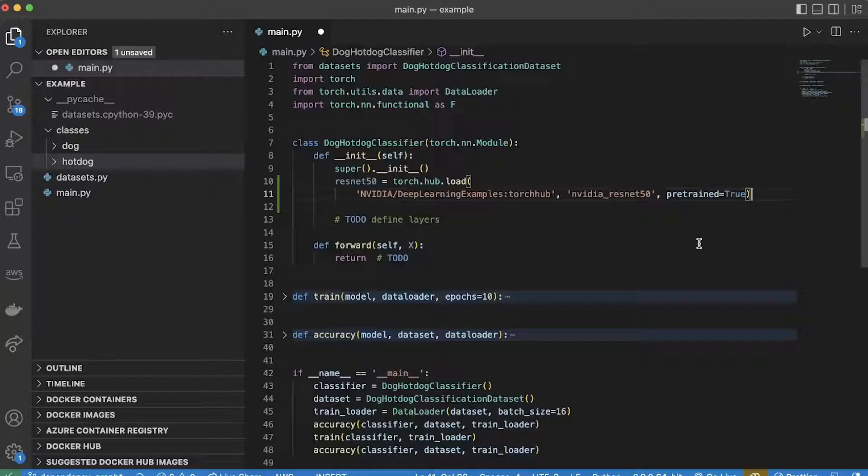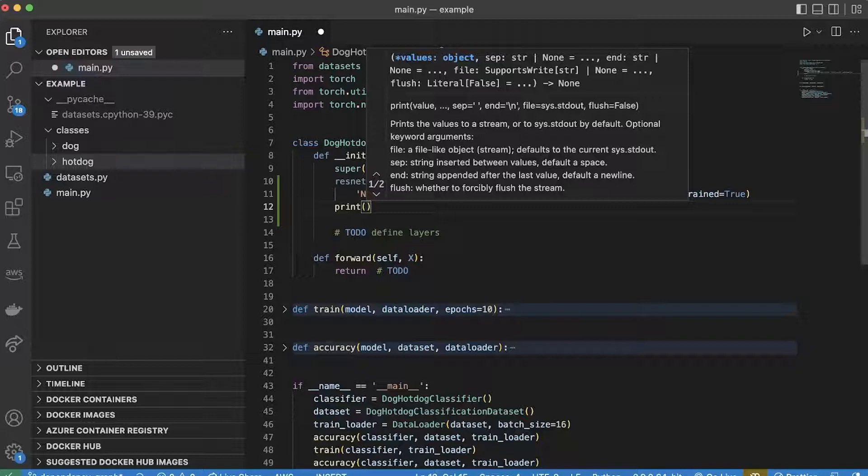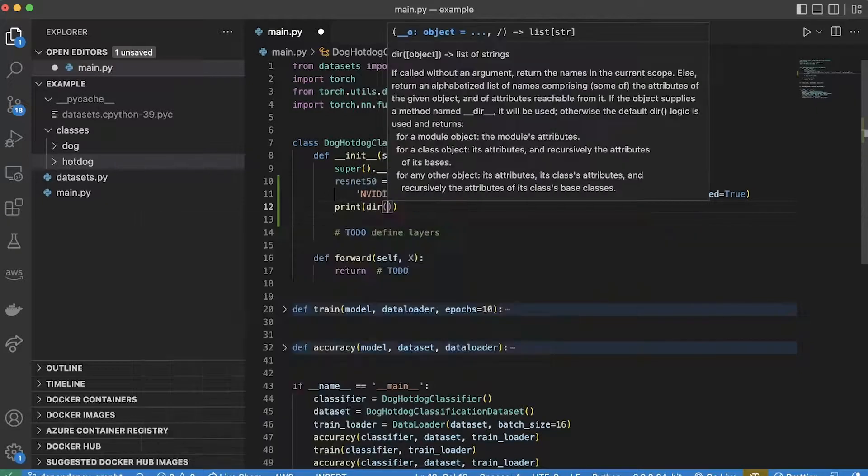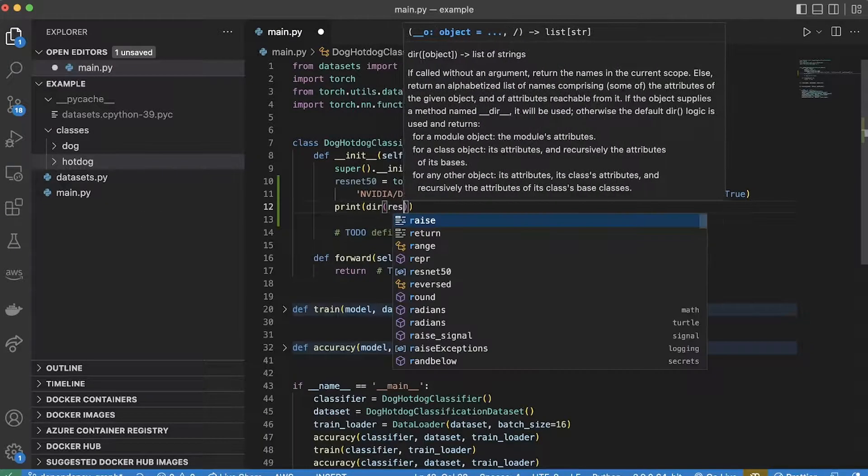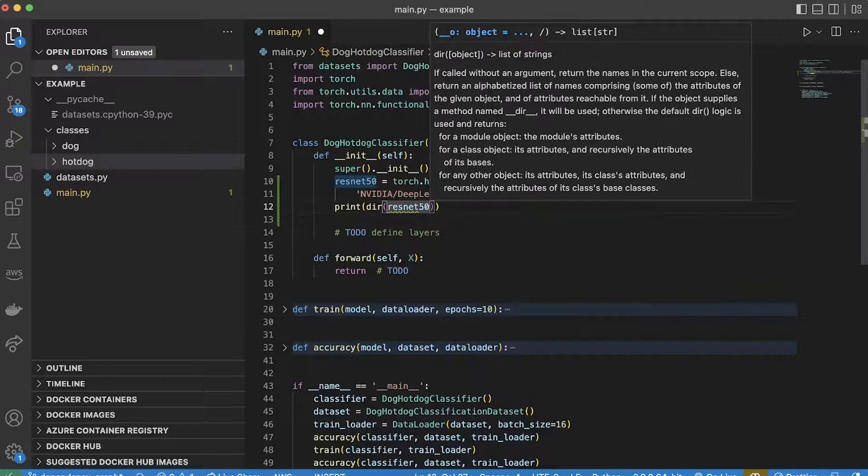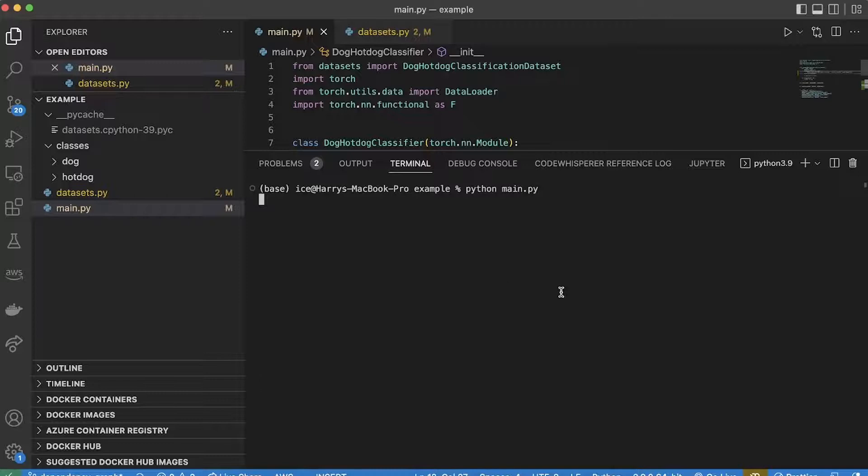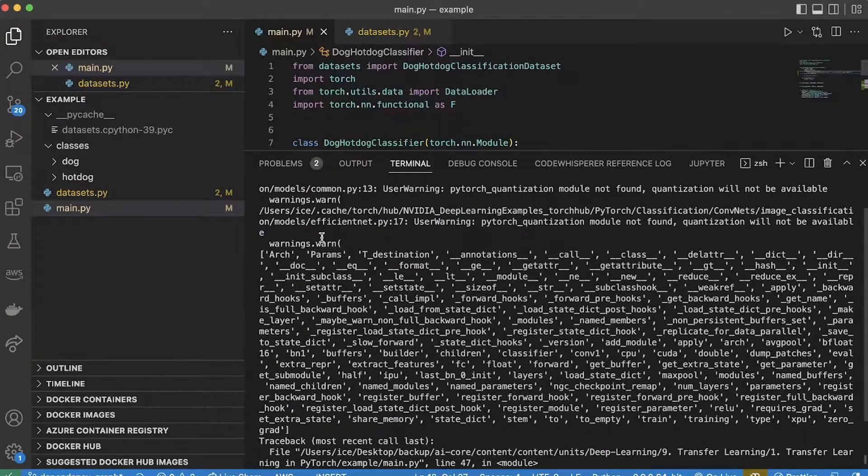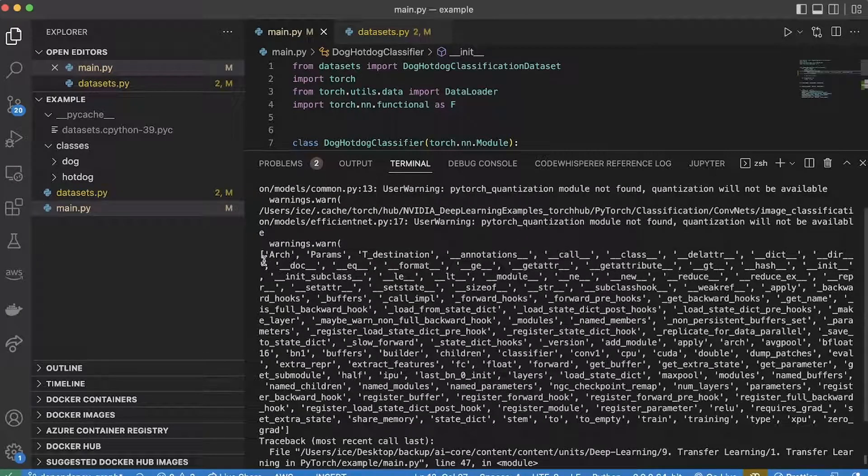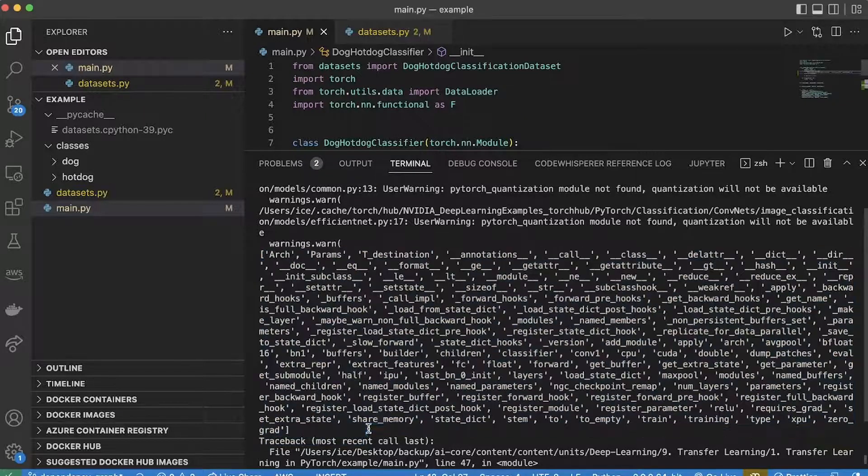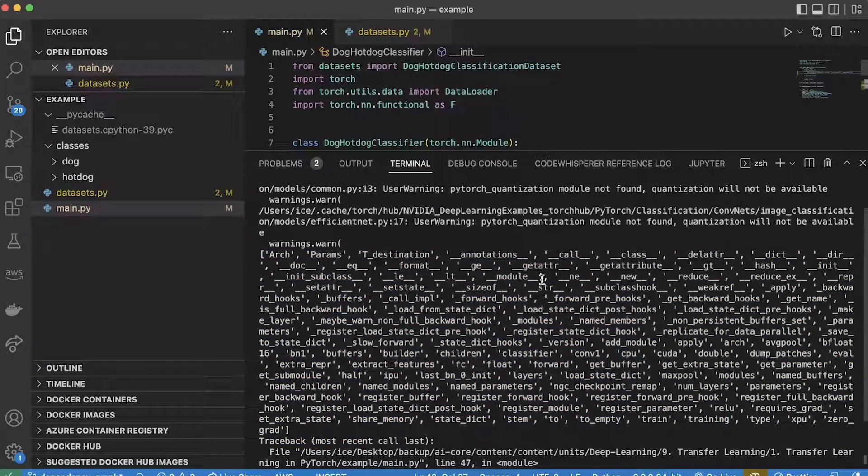This part confuses a lot of people, they don't know where to go from here. But you know, you've got the model, so just probe around a bit. One way you can do that is by printing all the attributes and methods of the model using Python's built-in dir method. So if I run that, then I can see all of the methods and attributes that this model has.